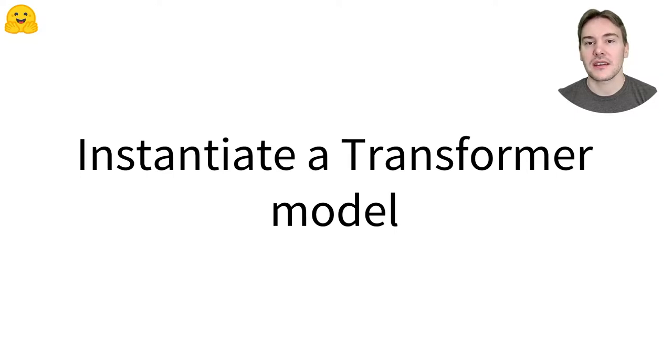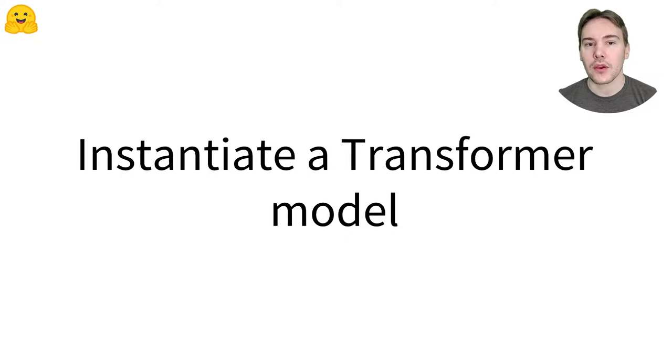How to instantiate a Transformers model? In this video, we'll look at how we can create and use a model from the Transformers library.